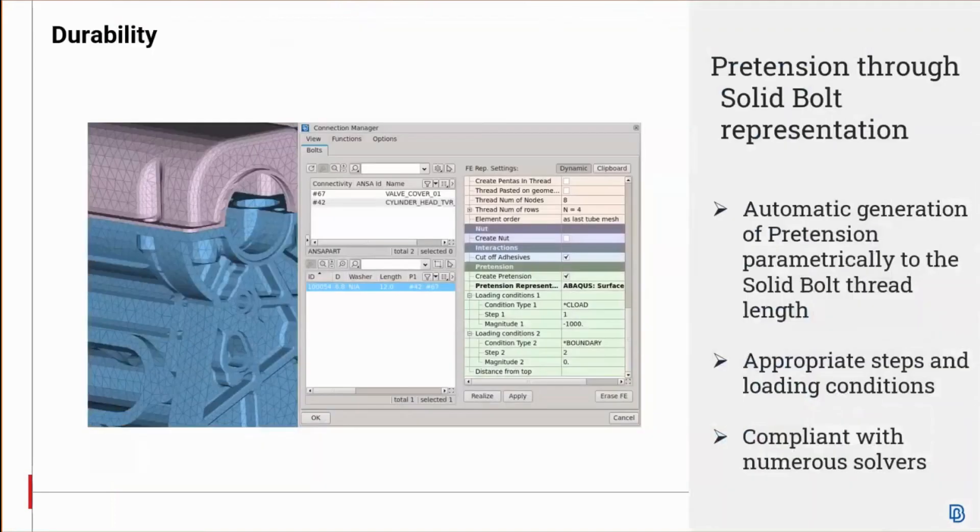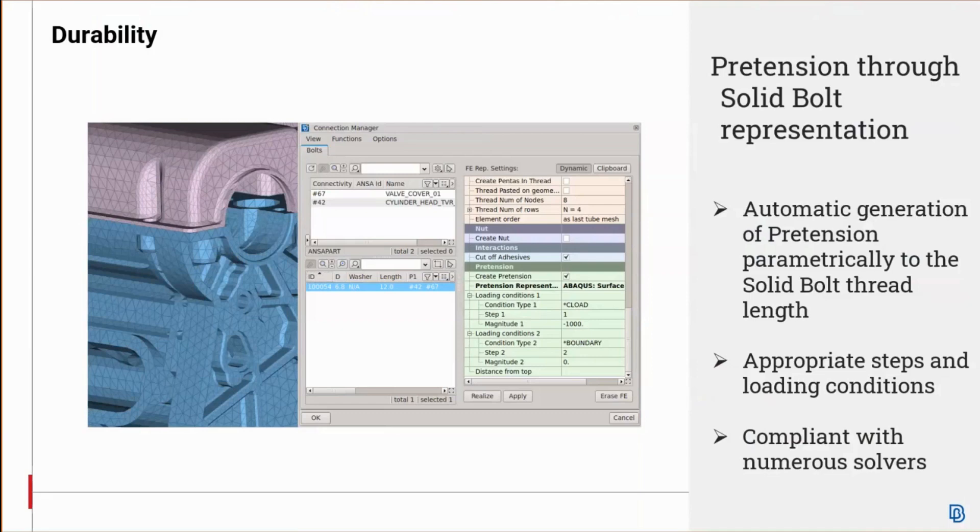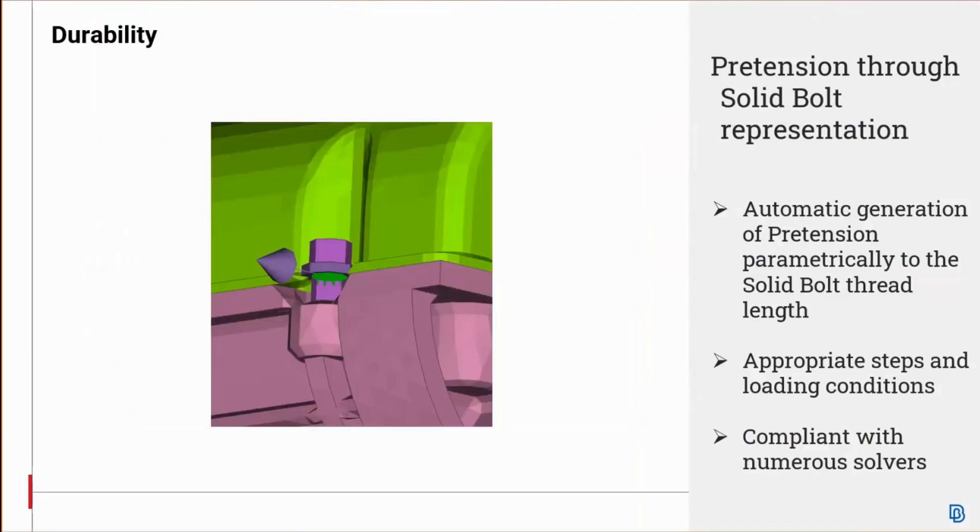Once finished, your left-hand side tree hierarchy should be populated accordingly with the entities requested from the pretension assistant. Next, the new pretension representation in the solid bolt connection FE representation type for the ANSA connections manager is now available, which enables automatic generation of pretension parametrically to the thread length of the solid bolt. This is followed by the definition of the appropriate steps and loading conditions and is compliant with numerous solvers, including Abacus, ANSYS, LS-DYNA, Nastran, PAM-CRASH, etc.